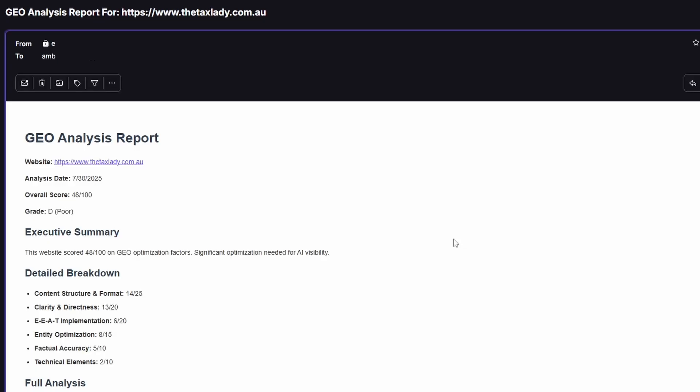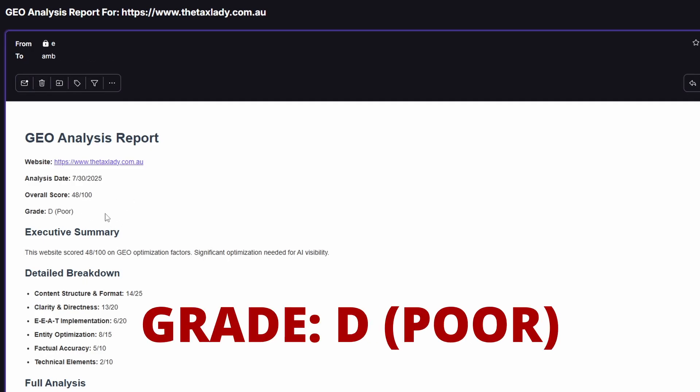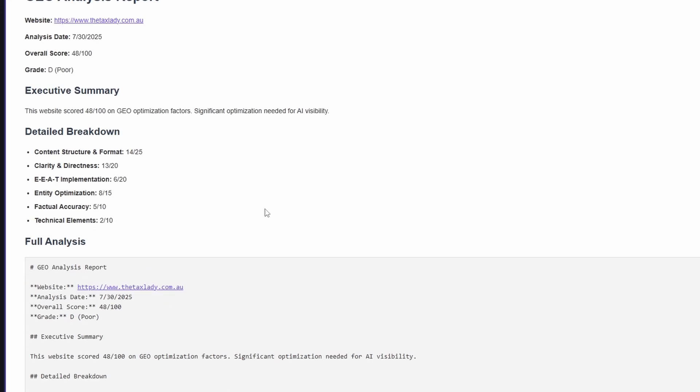This is the email that goes through the analysis. We have the website, when it was done, and an overall score and a grade. So 48 out of 100. The grade was D, which is poor. We get a bit of an executive summary that breaks down the major factors.